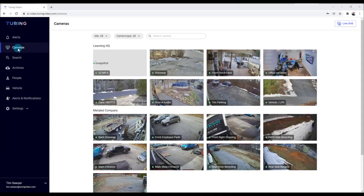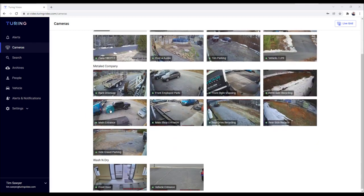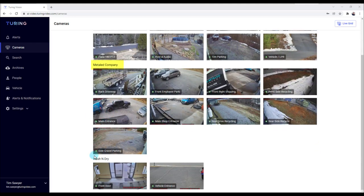Selecting cameras will bring me to a screen that gives me a snapshot of all of my available cameras in all of my sites. I've got my Learning HQ, I've got the Metal Company, and then I've got Wash and Dry — those are the three sites I have.